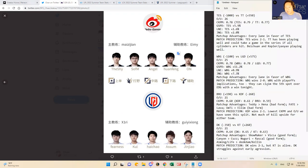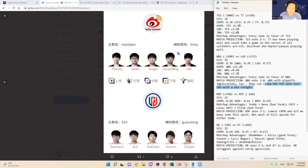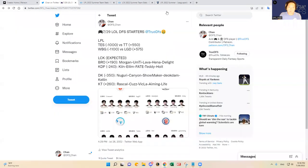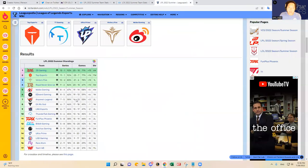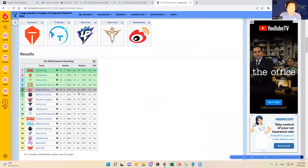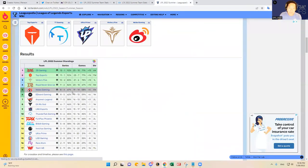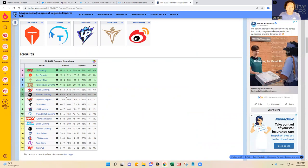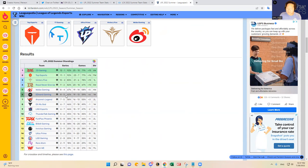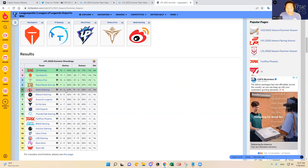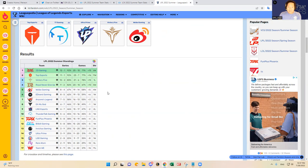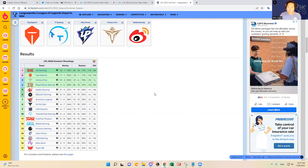I mentioned about the playoff implications. I think Weibo Gaming does have playoff implications here. They can claim the fifth spot over EDG with a win tonight here. As you can see, Weibo Gaming is sitting at 8-4 in series and Edward Gaming is sitting at 8-5. So if Weibo Gaming wins, they'll be 9-4, and they will have one game up on EDG on the standings. And it's critical because they really need these wins, especially against bad teams like LGD.